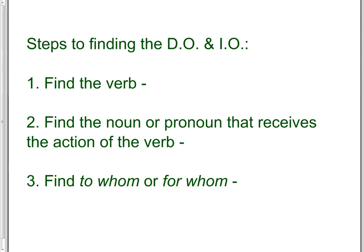So steps to finding the D.O. and I.O. First, find the verb. Make sure it's an action verb. You cannot have a D.O. and I.O. behind a linking verb.